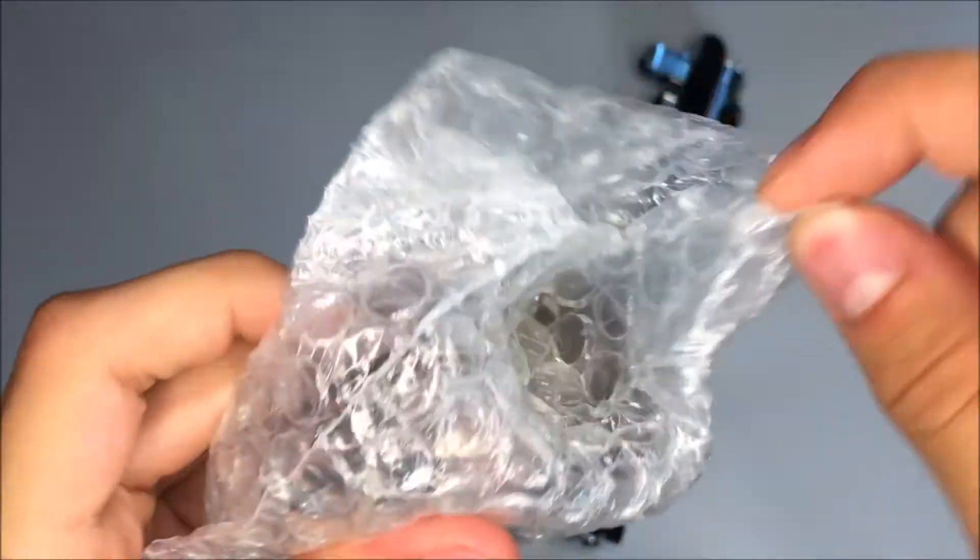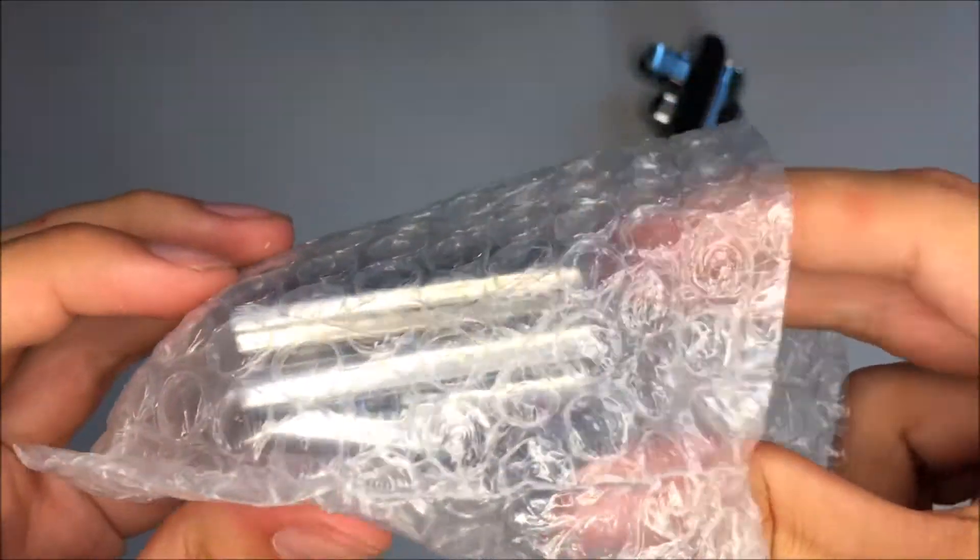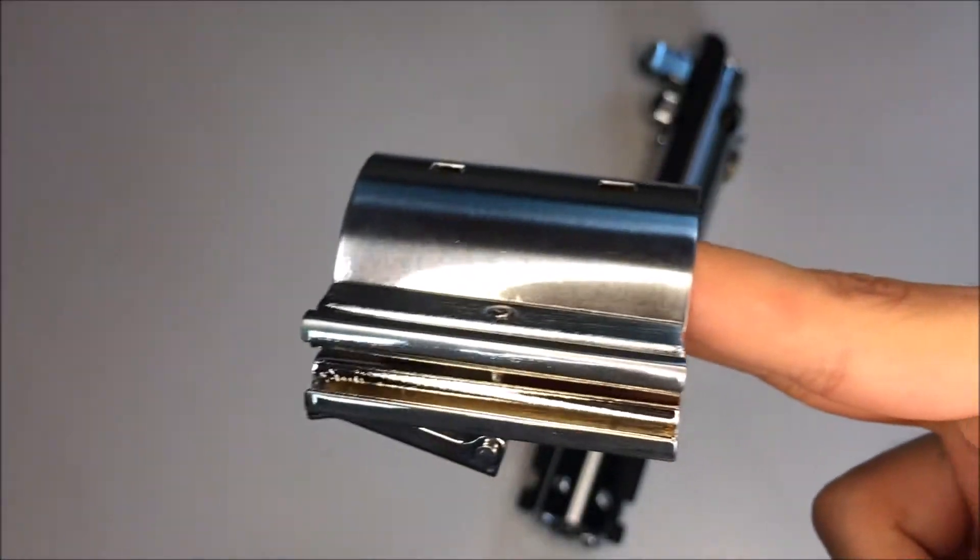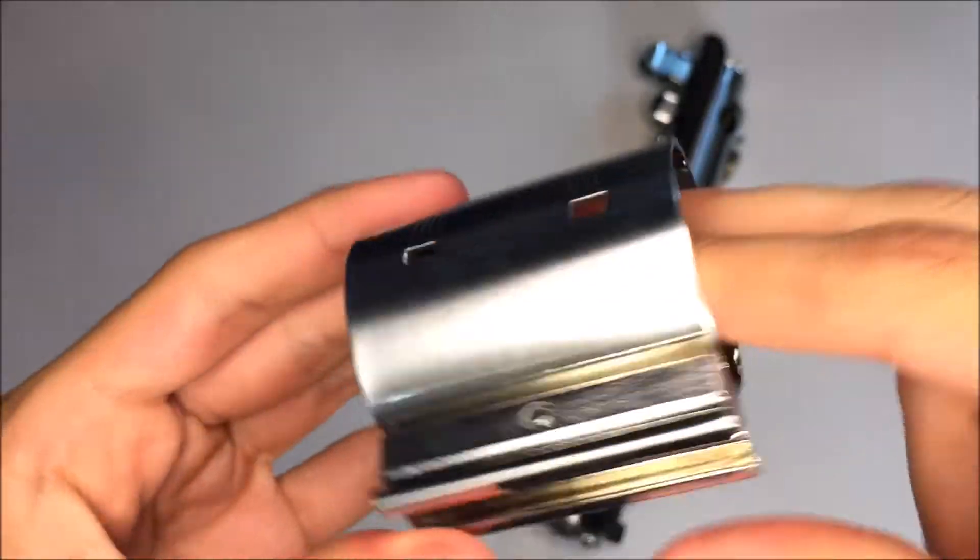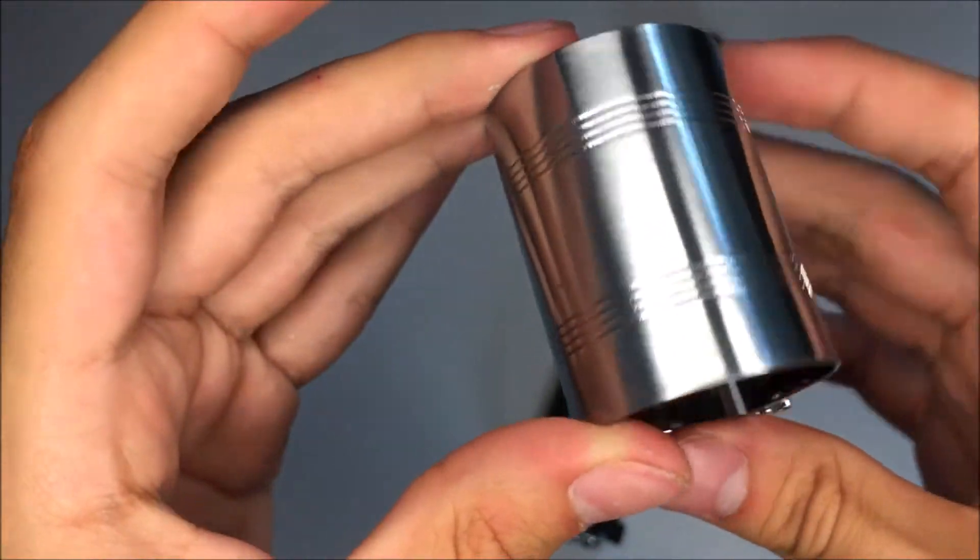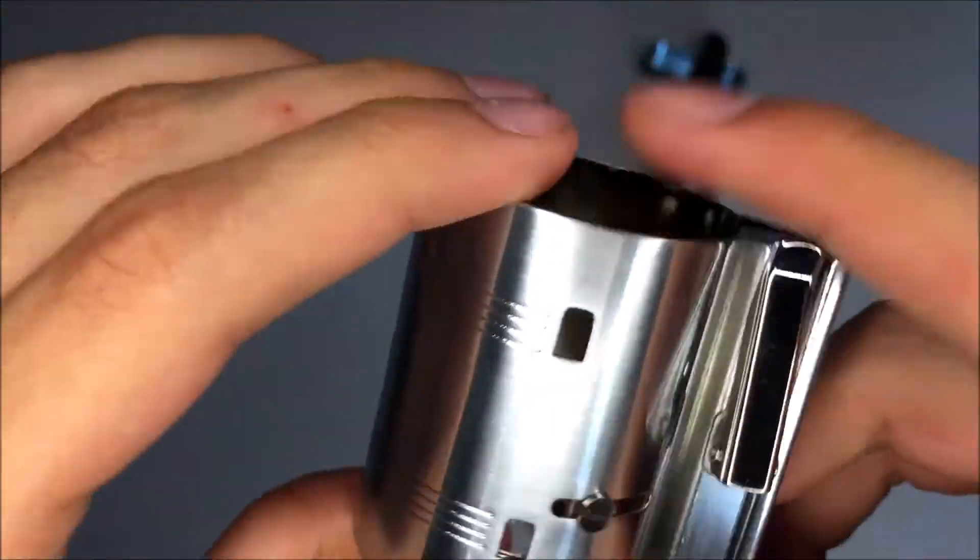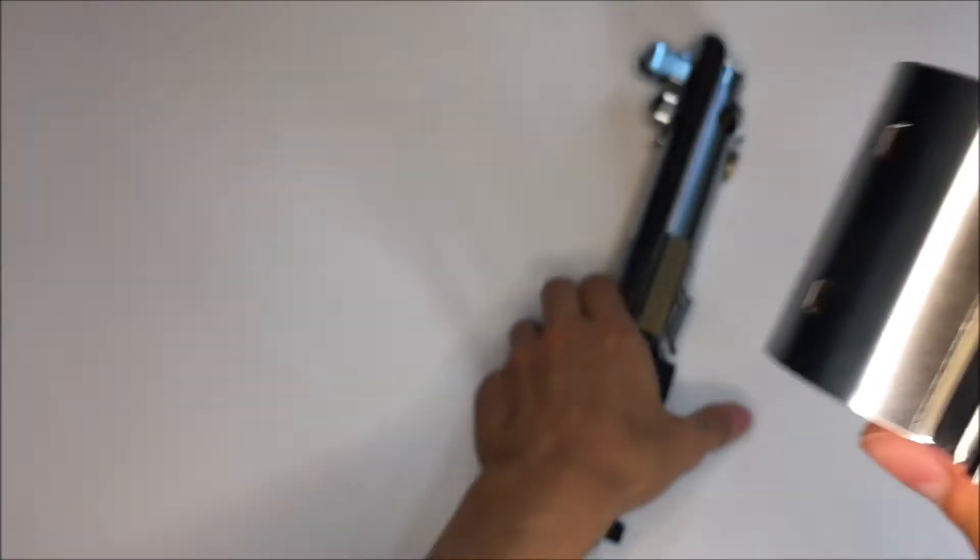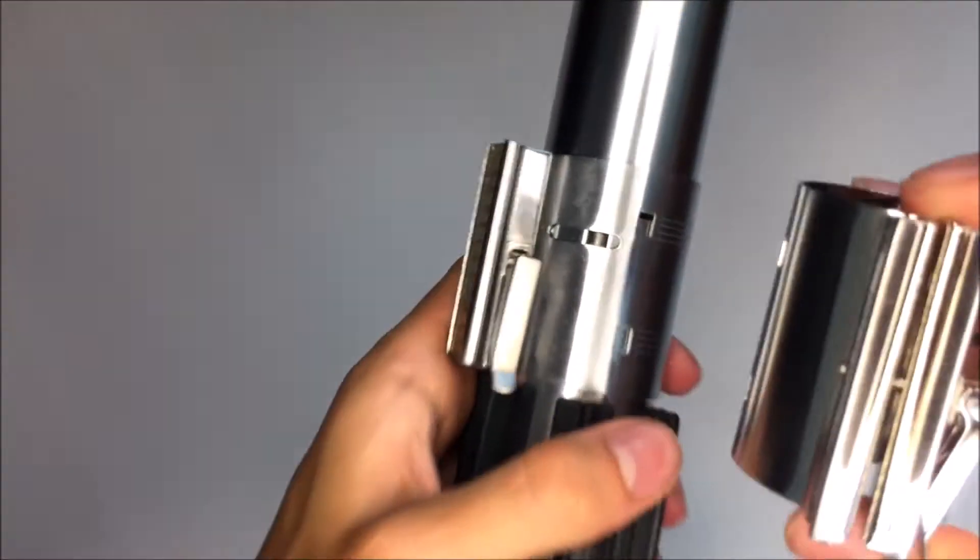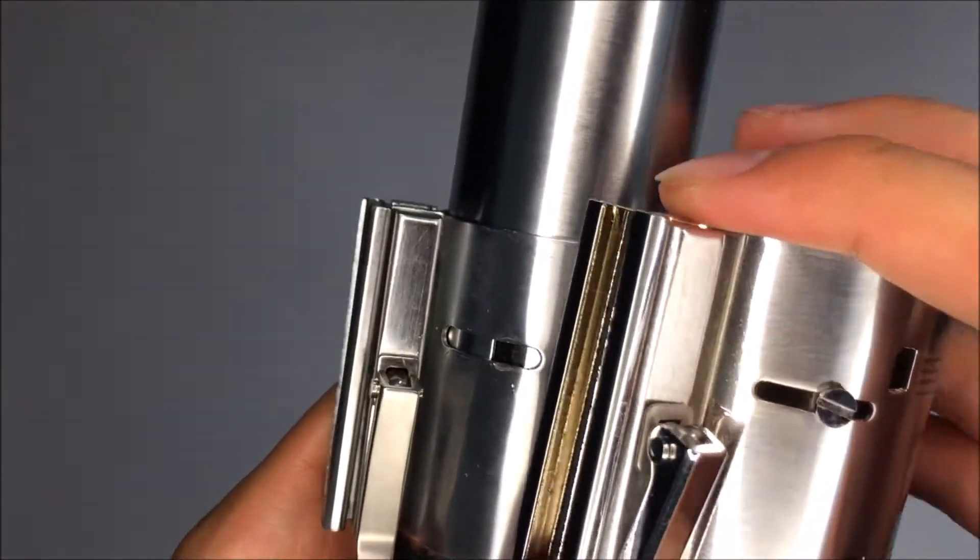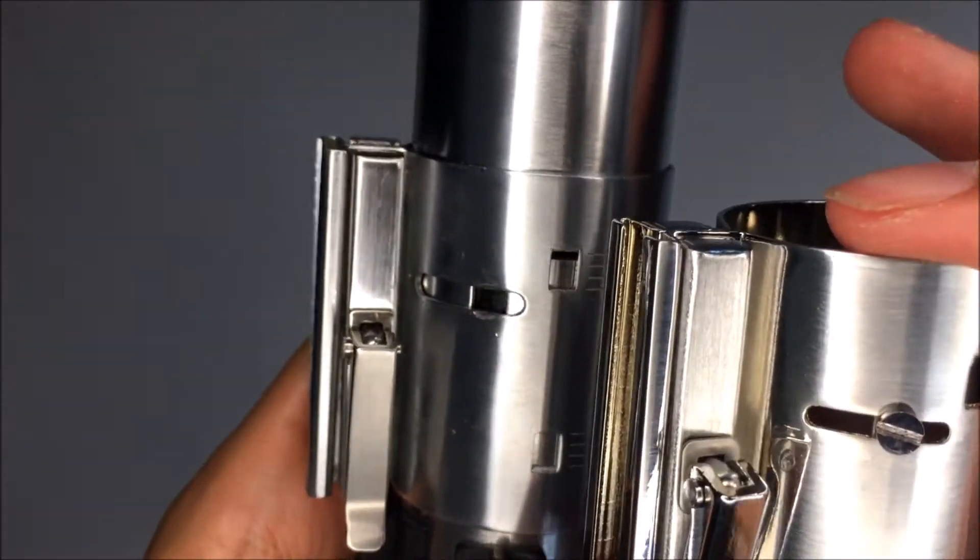Now this does not come with a clamp card or anything like that. You will have to purchase your own clamp card. And looking at it, yeah, it looks pretty good. The finish on it looks really nice. It's very shiny compared to this one that I have. I'm not quite sure which one this is, but it is quite a bit more shiny.